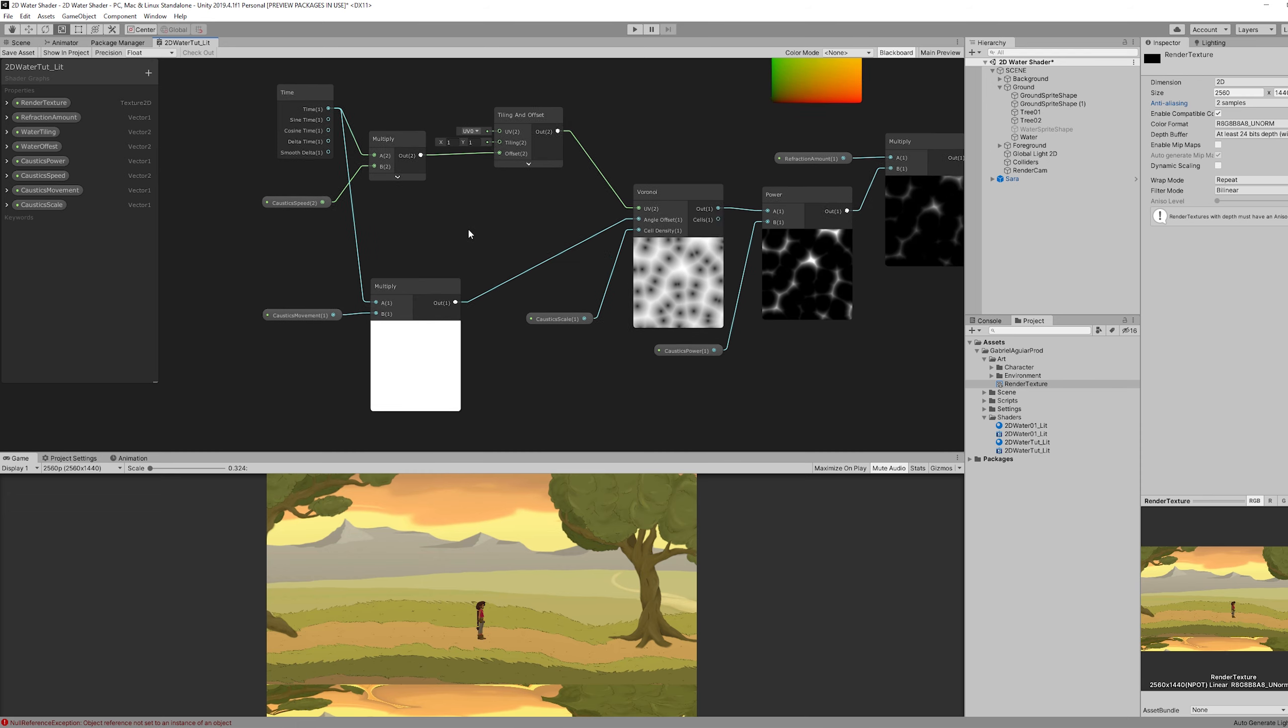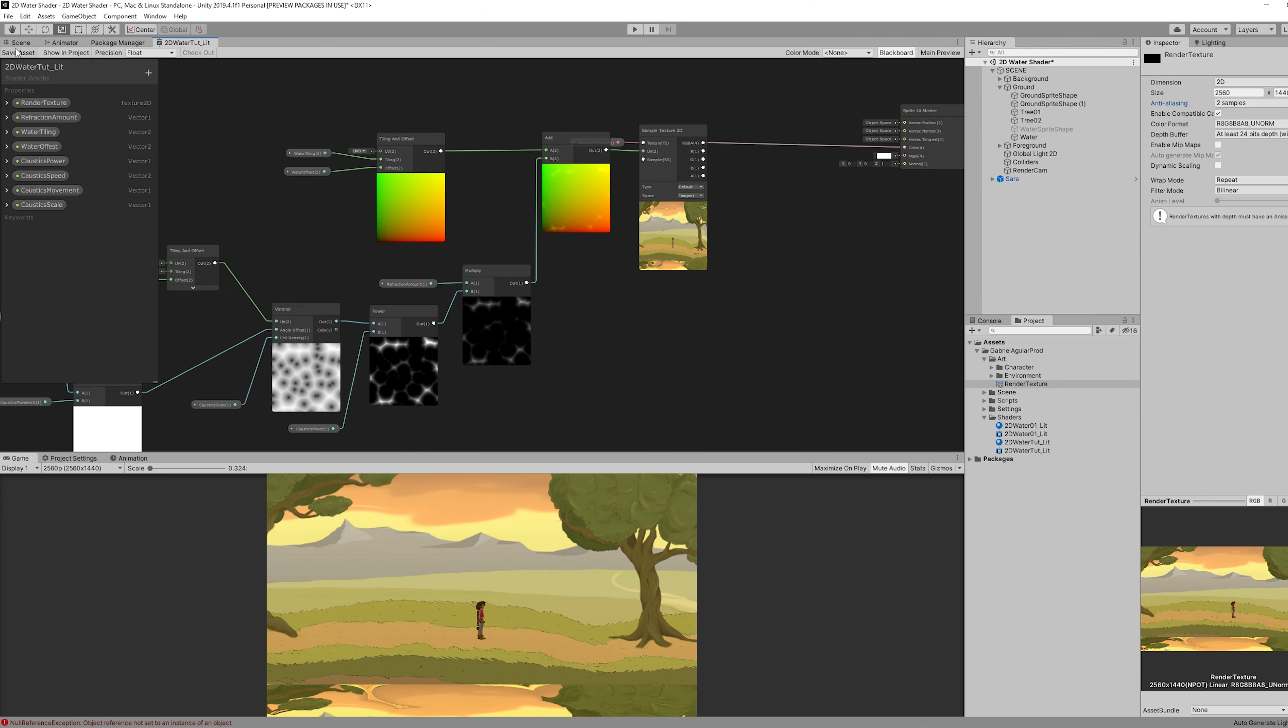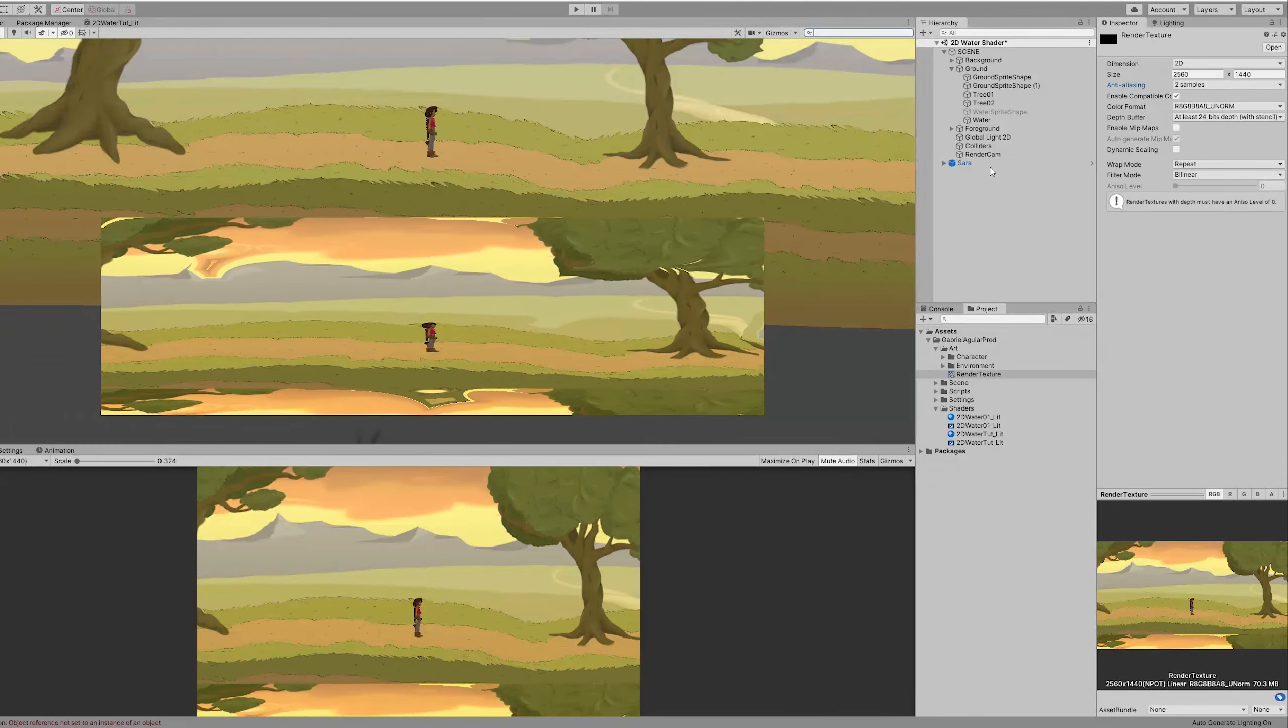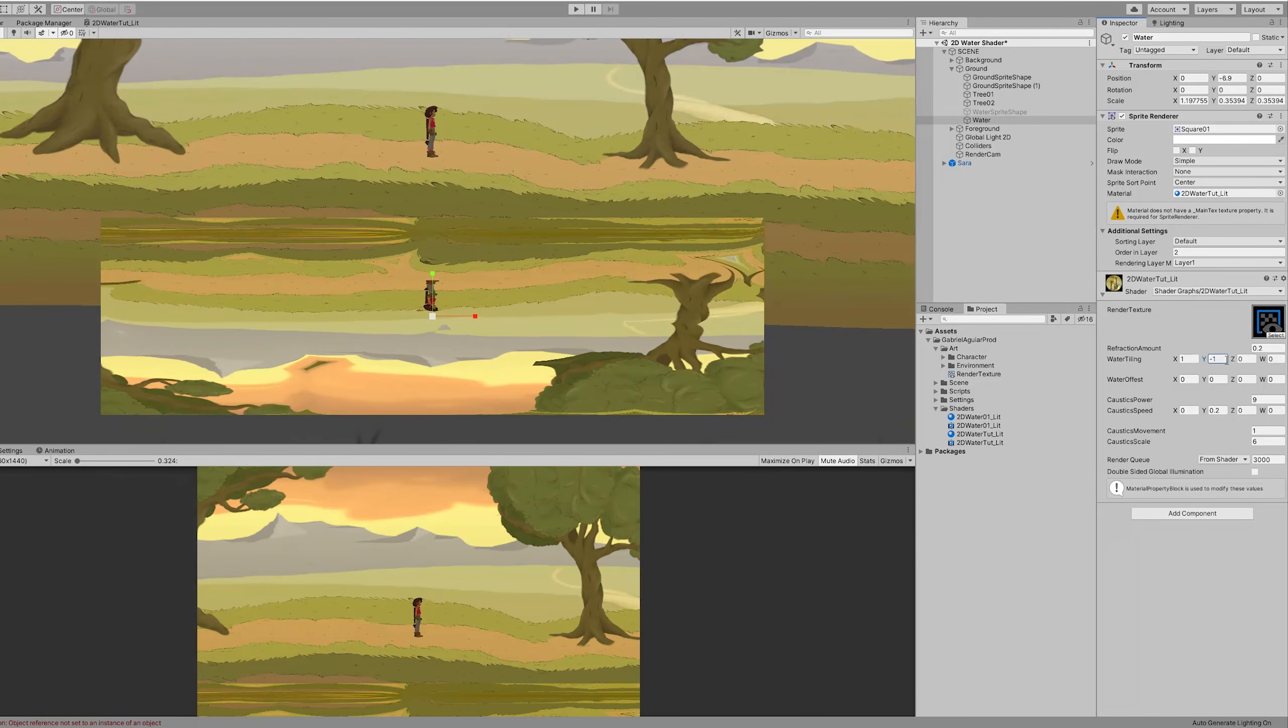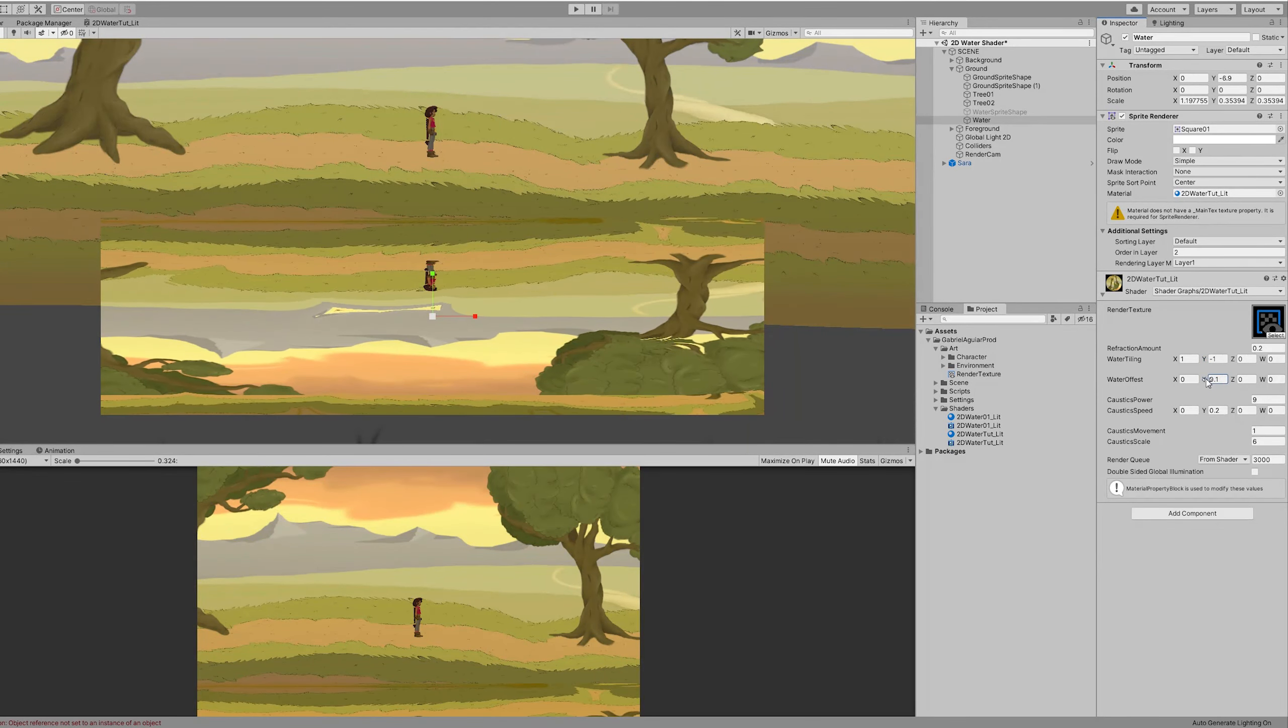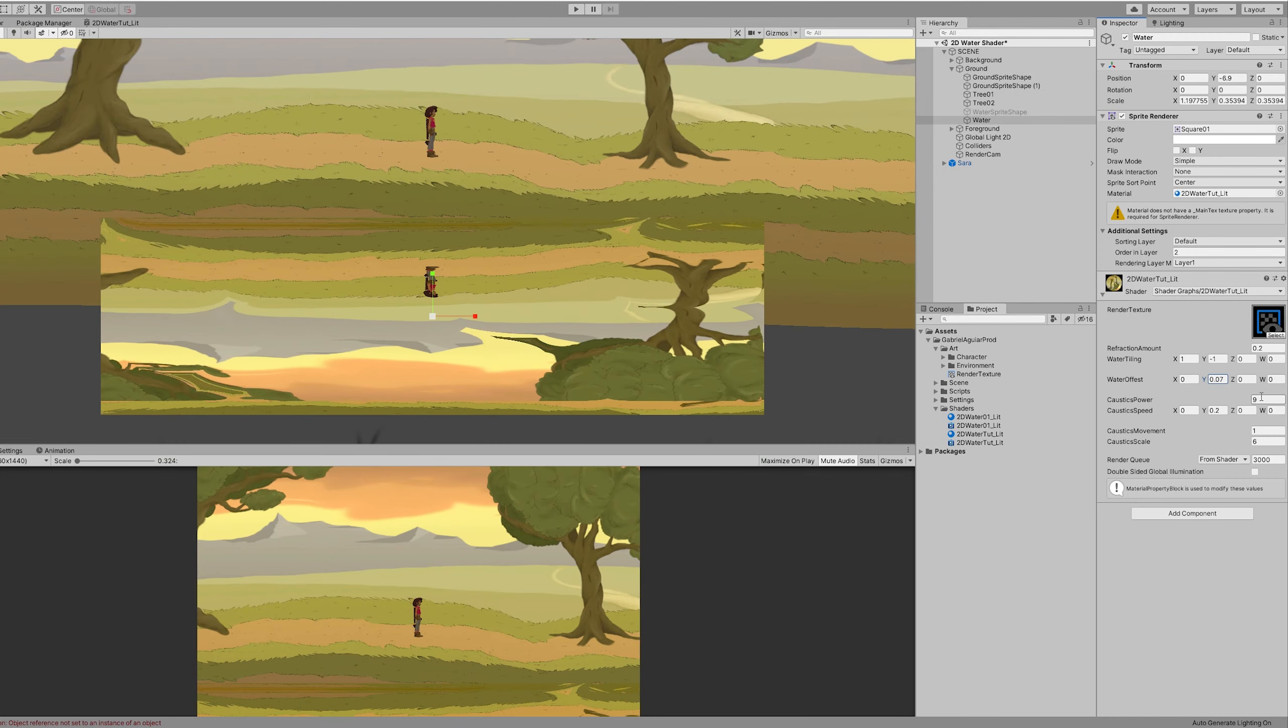Let's in fact save this shader and go to the inspector and adjust these values. So first thing is the water tiling. We need to invert this. So minus 1 in the Y. You can control the offset right here if you want this to be closer to our player.